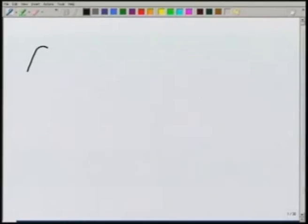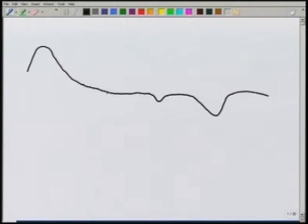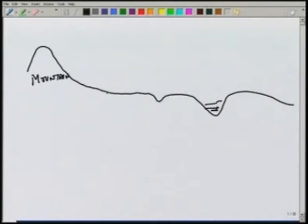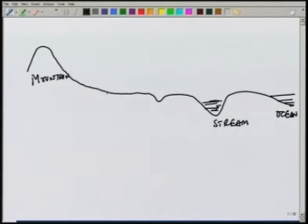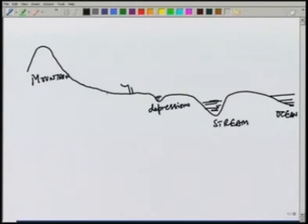Let us first look at the water cycle or the hydrologic cycle. Let us say we have these hilly areas, so mountains here. Then we have some streams and we have the ocean here. There may be some small depressions on the ground surface, there will be some trees and other vegetation.